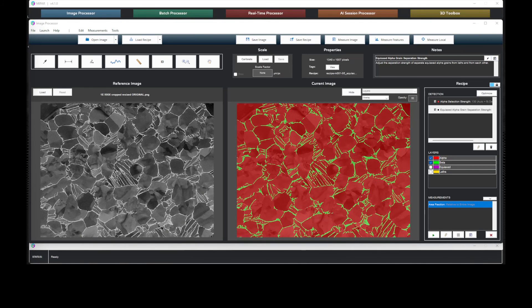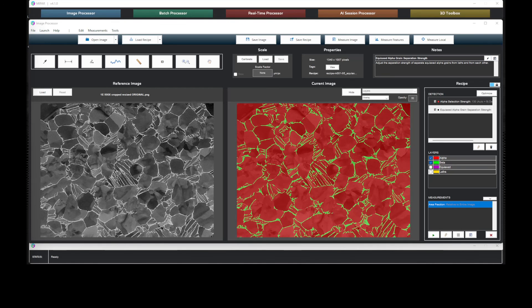The capabilities of detection, measurement, and report generation are also available when processing batches of images.